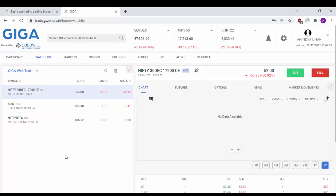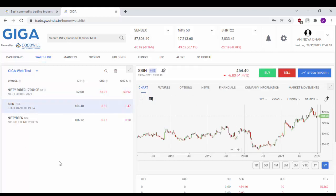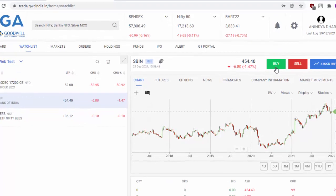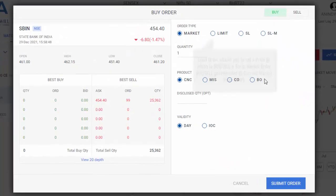Suppose I would like to buy SBIN on an intraday basis, which is an MIS order. Simply select SBIN. As you can see on the right hand here, you will have the option to buy or sell. I would like to buy SBIN, so I click on buy.